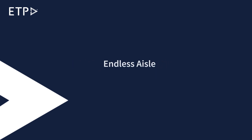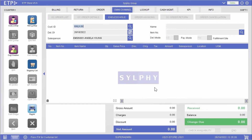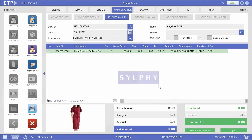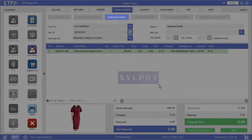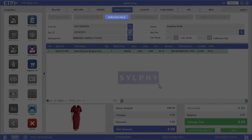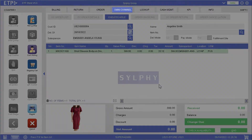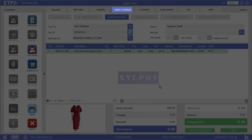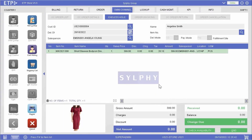Endless Aisle. In this scenario, our customer Angeline Smith is looking for a dress but it is out of stock in the current store. We will help Angeline place an order from the current store to another store with the Endless Aisle function under the omnichannel interface and have the dress delivered to her doorstep.